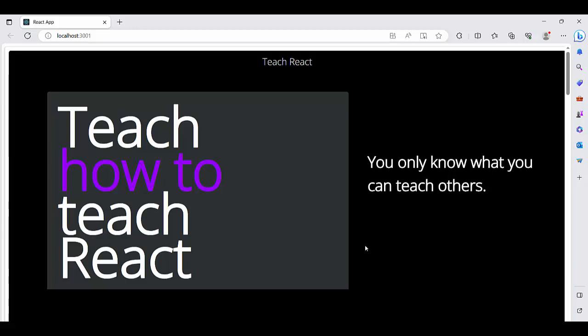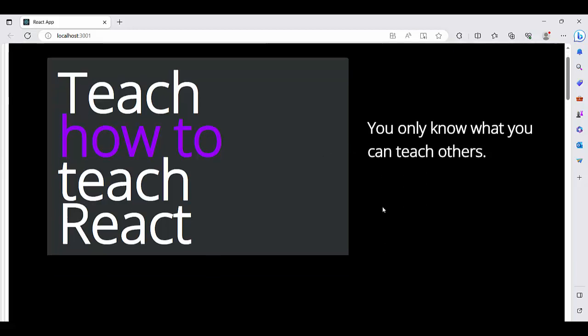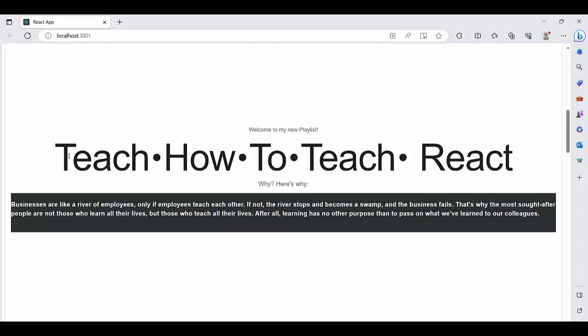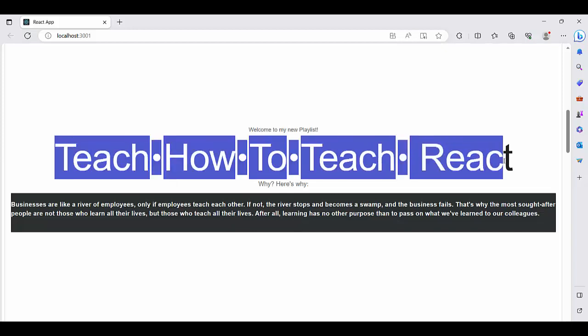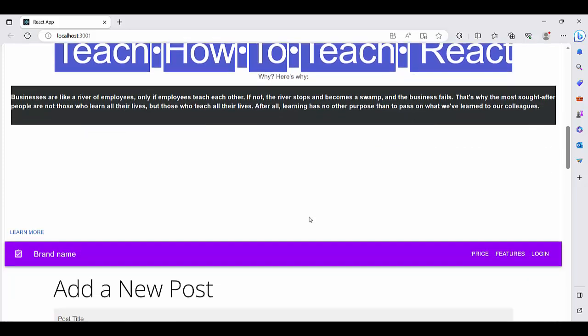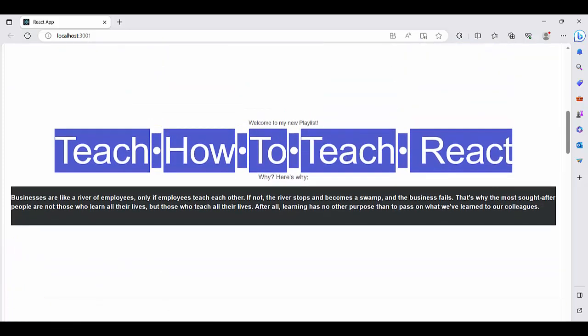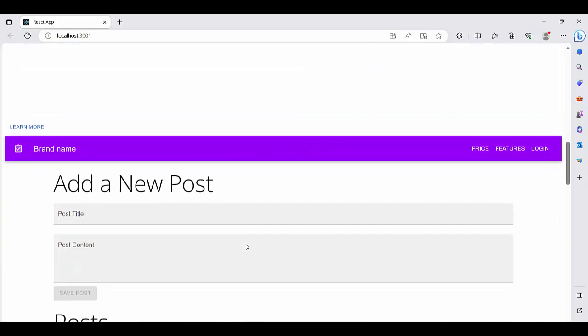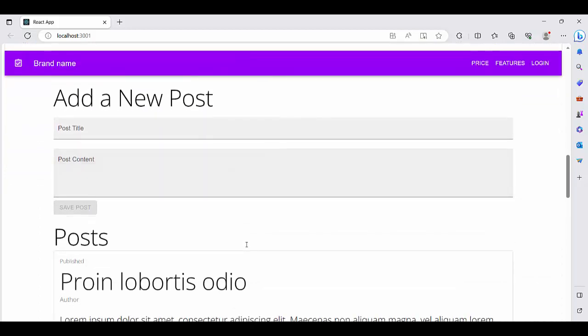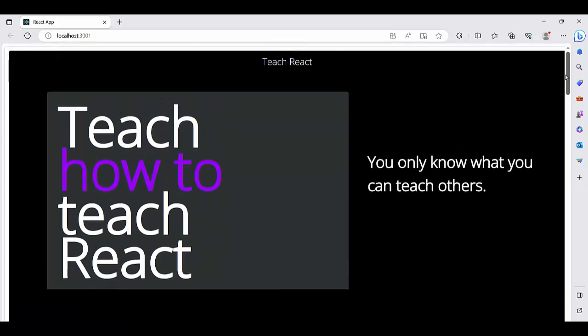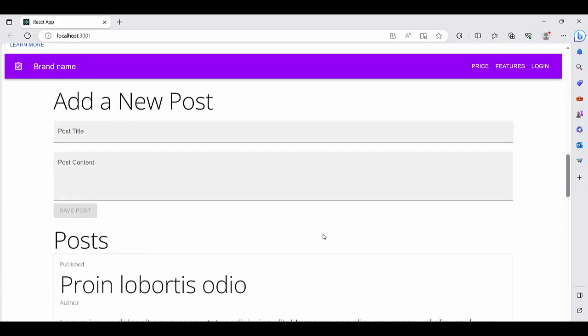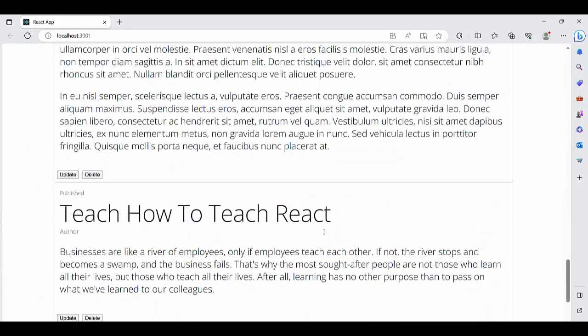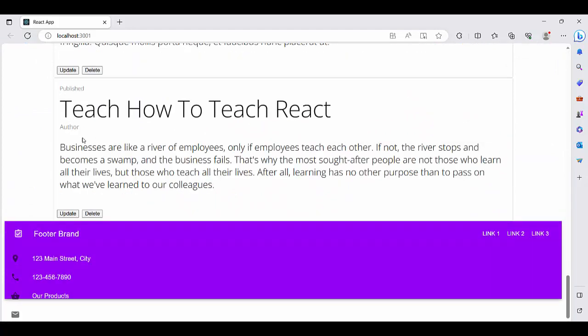And look at here what I have. This is a cardHeader what it is by hand HTML and CSS, it is a card, and bottom of this is a card of Material UI what I want to customize. And it is old from before. By the way, I announce you exclusively a new playlist: Teach How to Teach React. You only know what you can teach others.